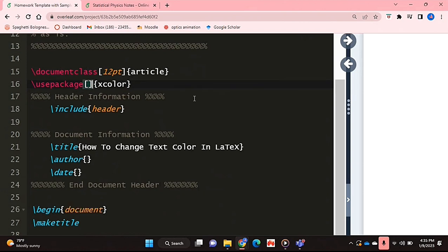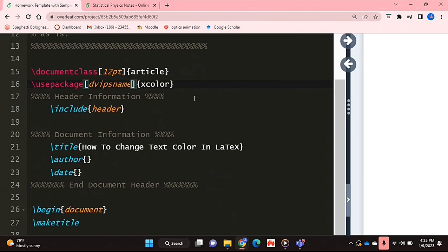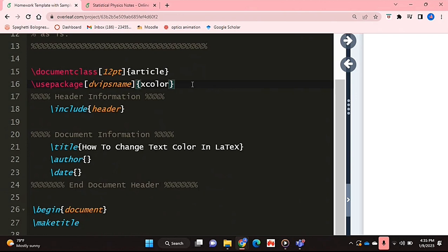We're also going to put in the dvips name in square brackets right before the curly brackets. This basically allows us to use the general colour scheme and general colours that say HTML uses.